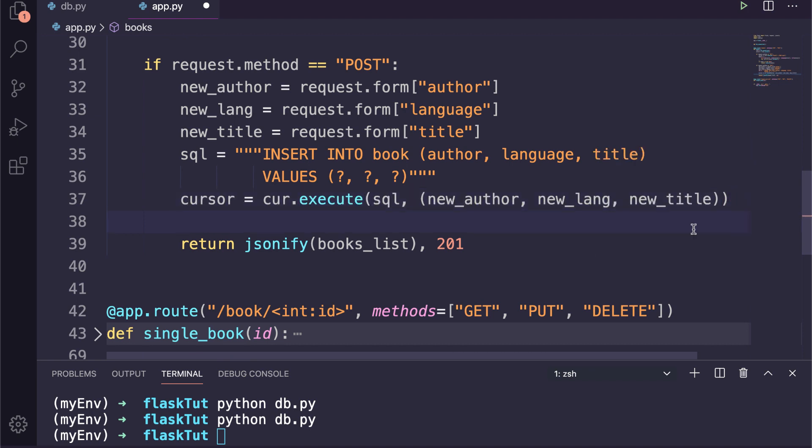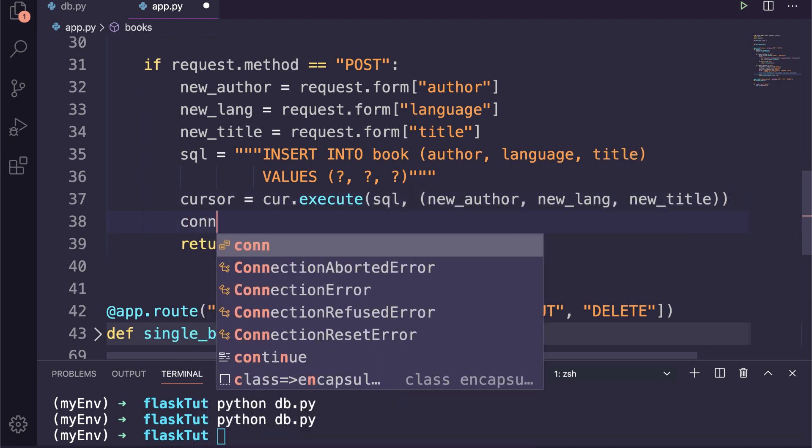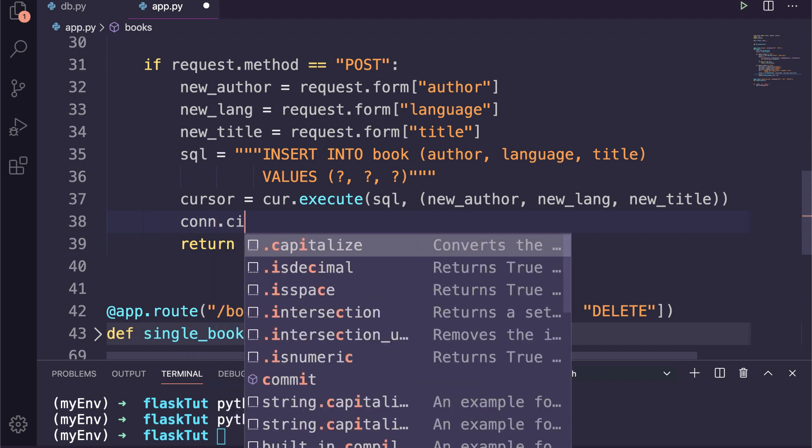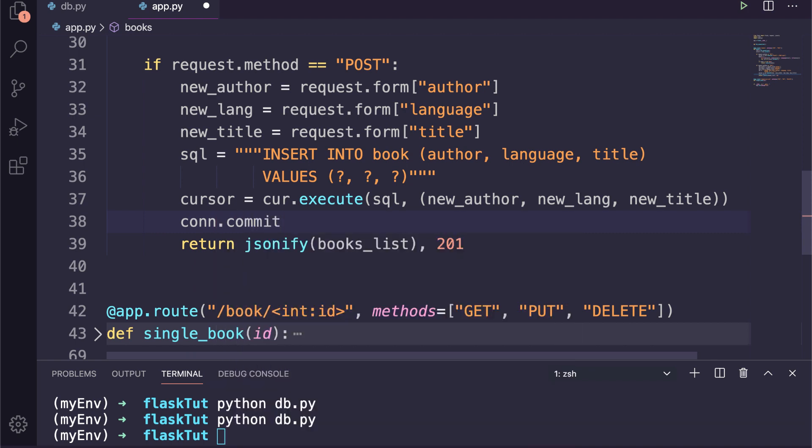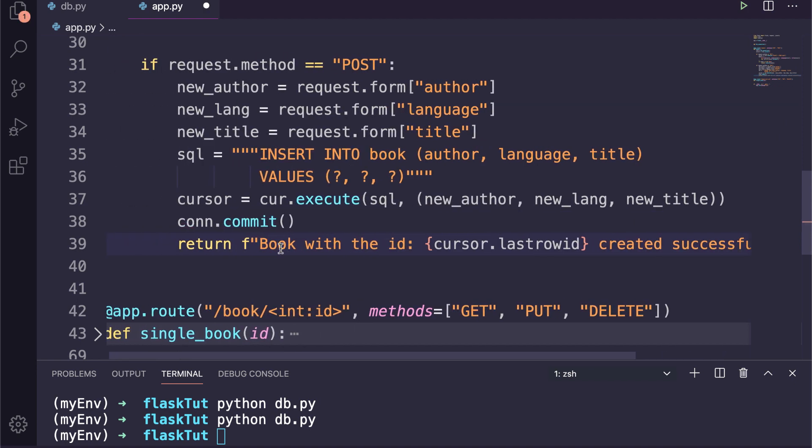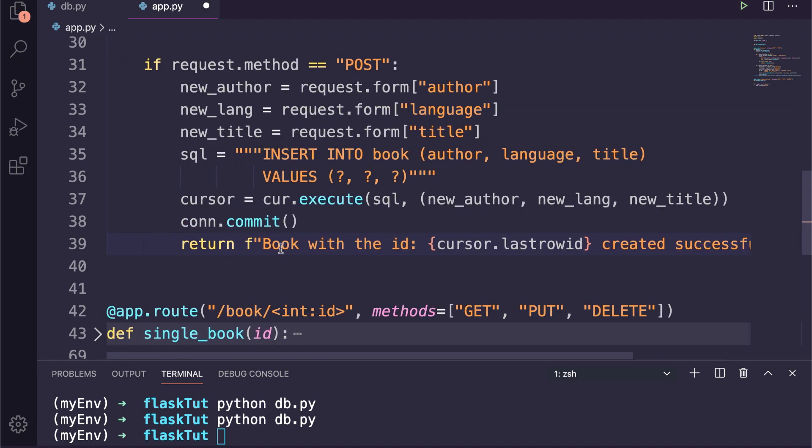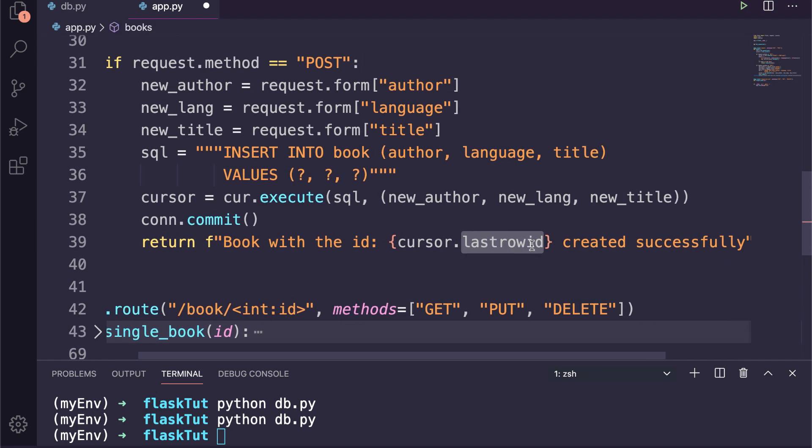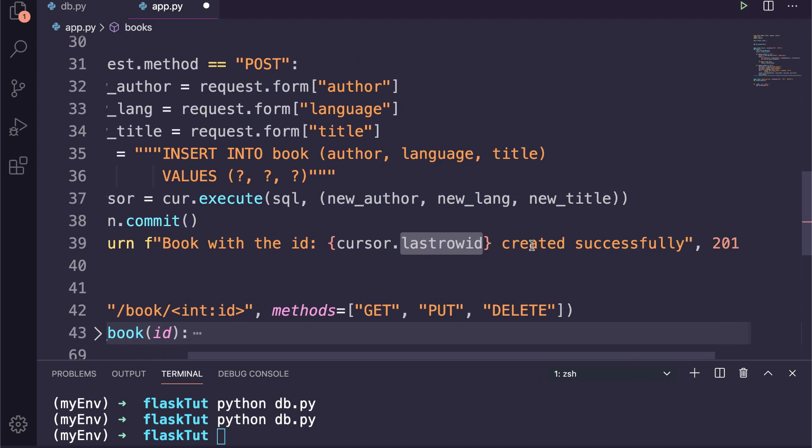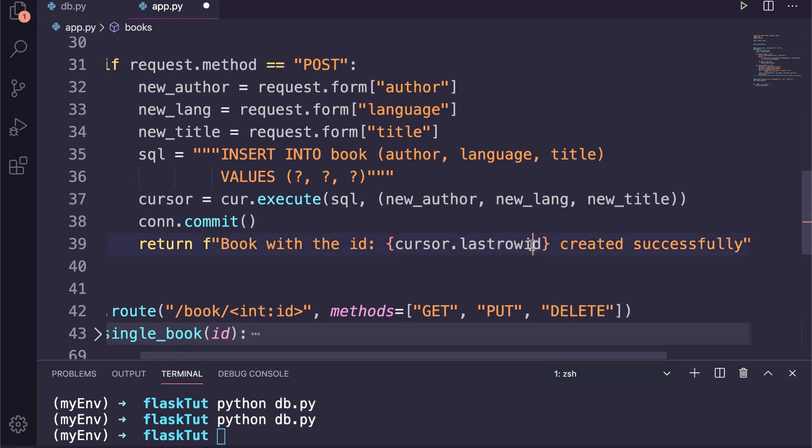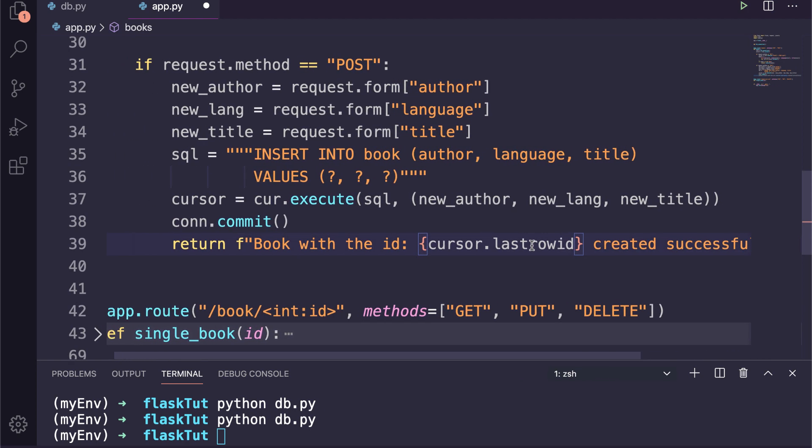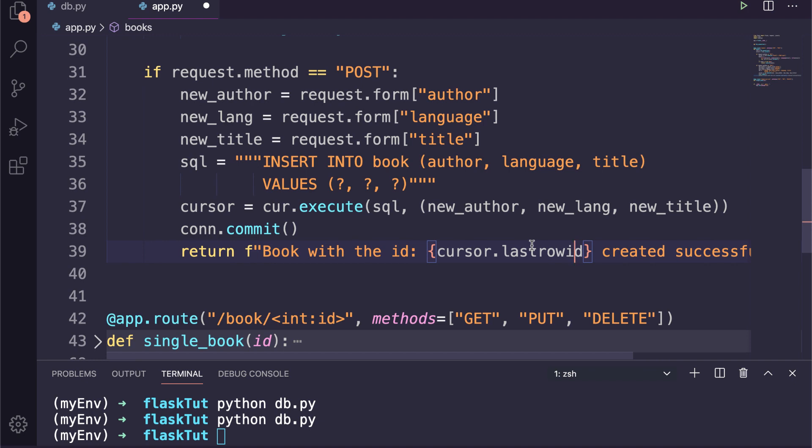Finally, we will execute this query and pass the values in the form of a tuple. To save the changes in our database table, we need to call the commit method of the connection. And then to confirm our request, we will grab the ID of this object by using the last_row_id attribute of the cursor object and return it as a response. Great, we are done with the two operations: get a list of all books and post a new book.